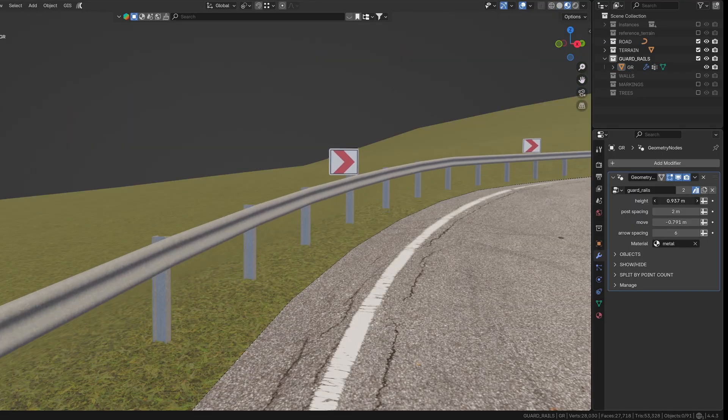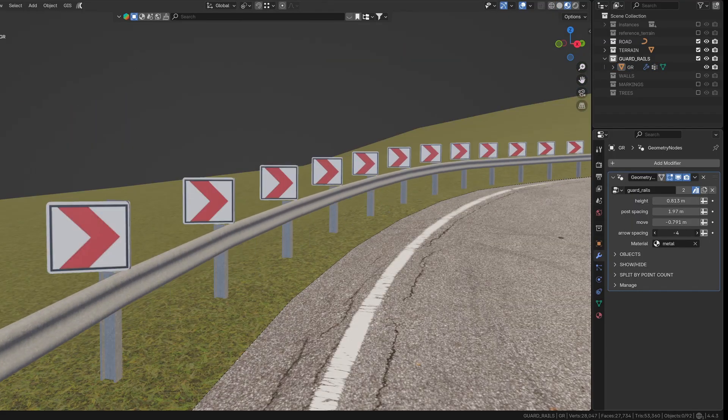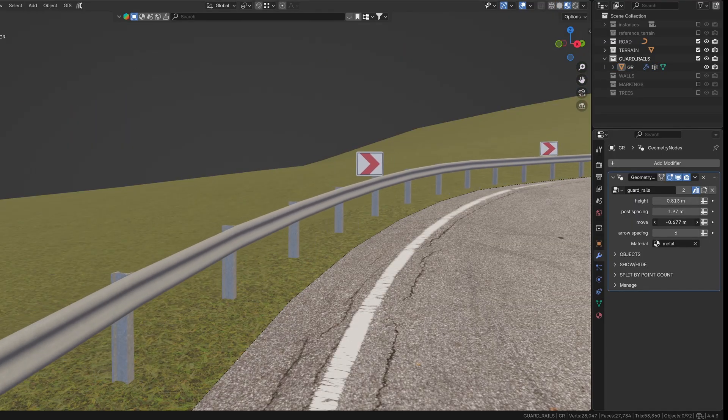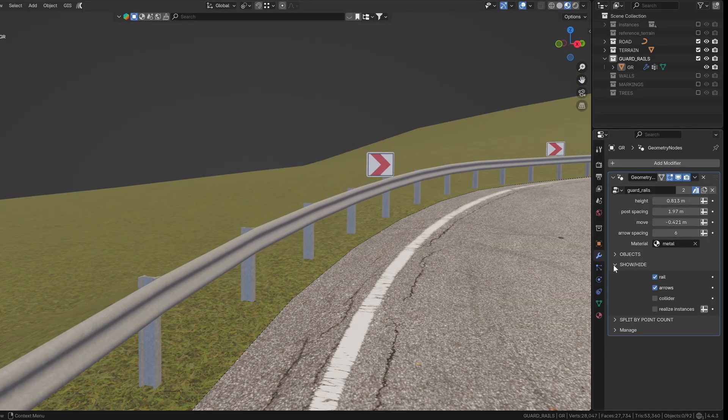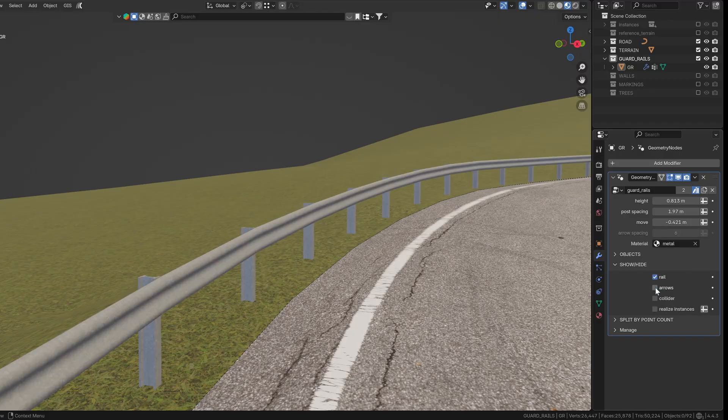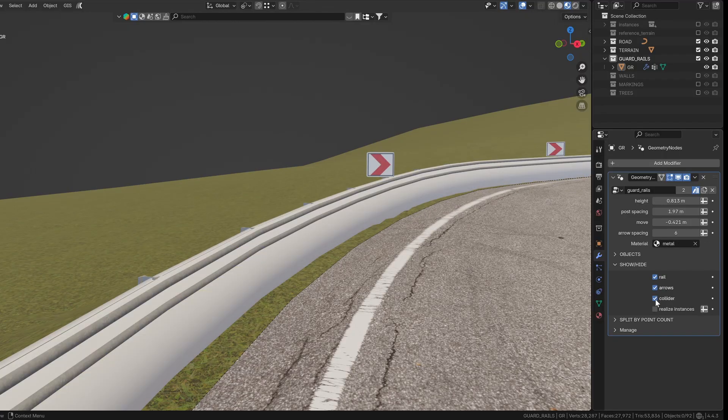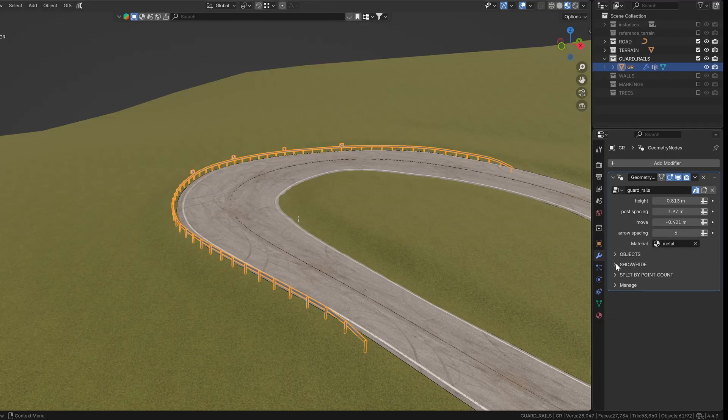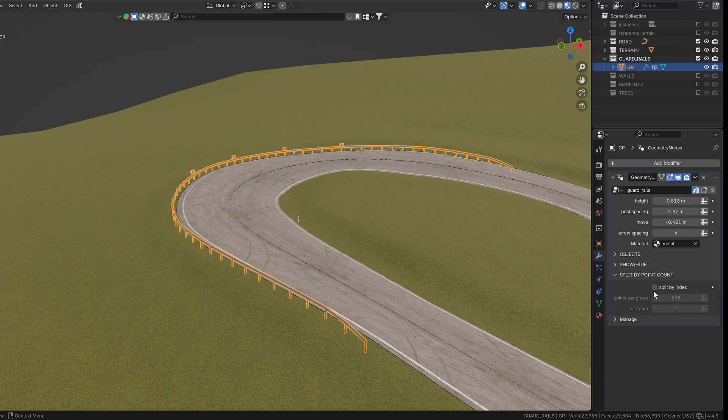There's also full control over the height, spacing, and position of the guard rails. You can hide or show each part individually and even generate a collider mesh. And just like the other tools, the output can be split by point count for export.